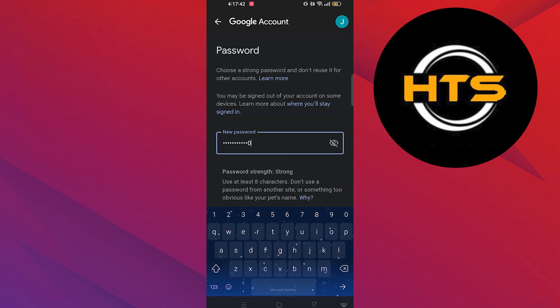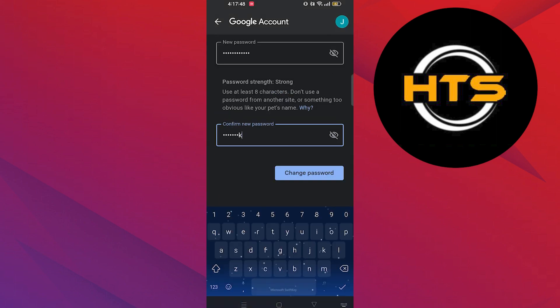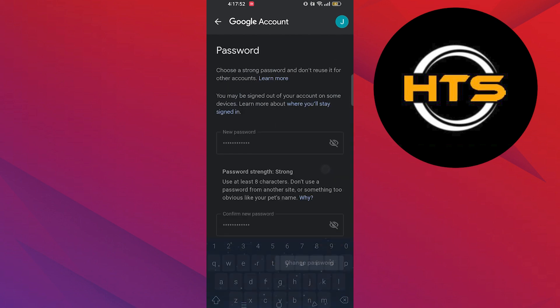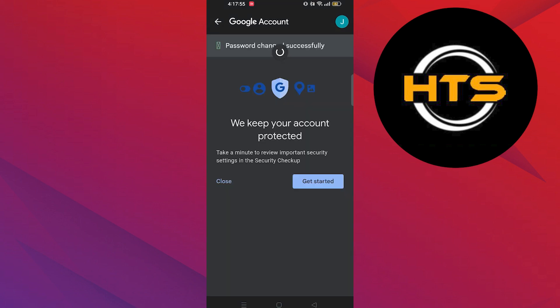Now enter your password. Again enter your password to confirm it. As you can see, your password has been changed successfully. Thank you guys for watching this video.